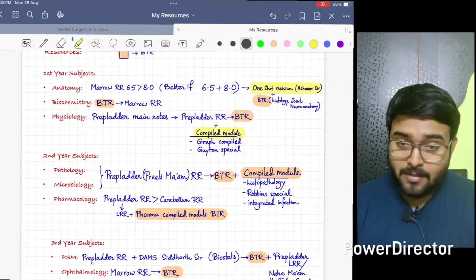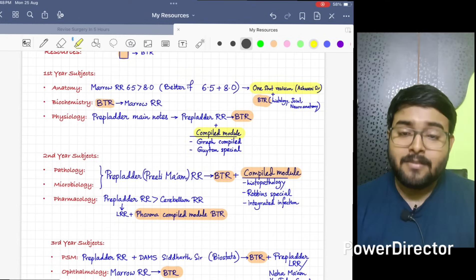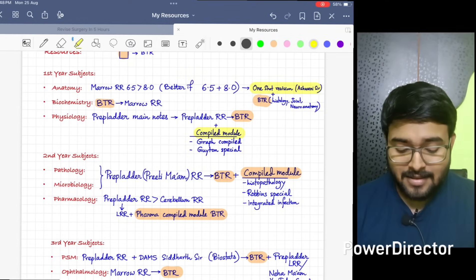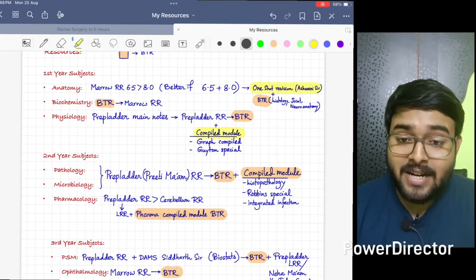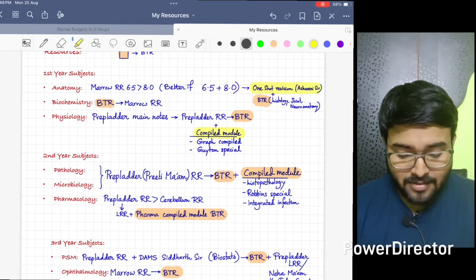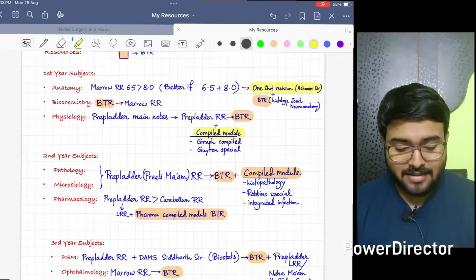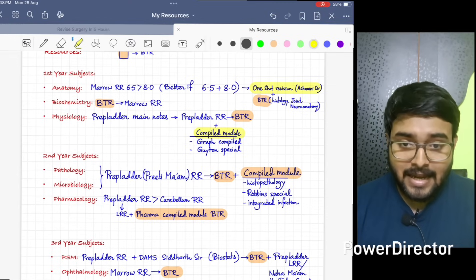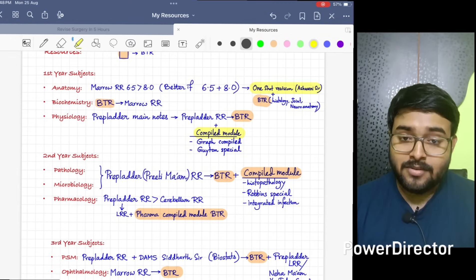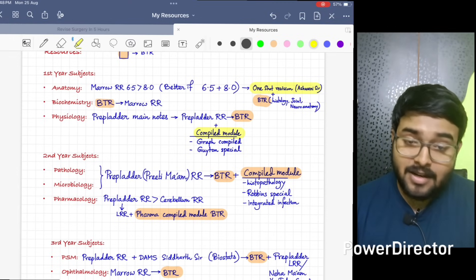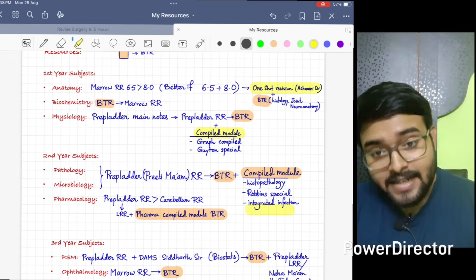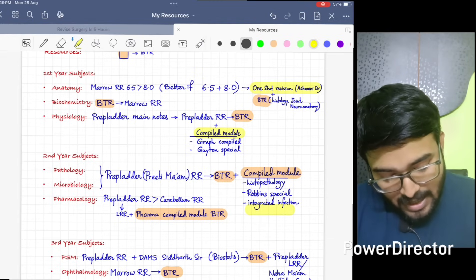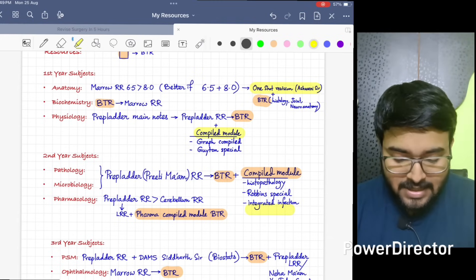In second year we have Pathology, Microbiology, and Pharmacology. For Patho and Micro, Pratignum is best. So do Prepladder RR for both Patho and Micro. After that, do BTR and along with BTR, do compile module for Histopathology, Robin special class, and Integrated Infection.